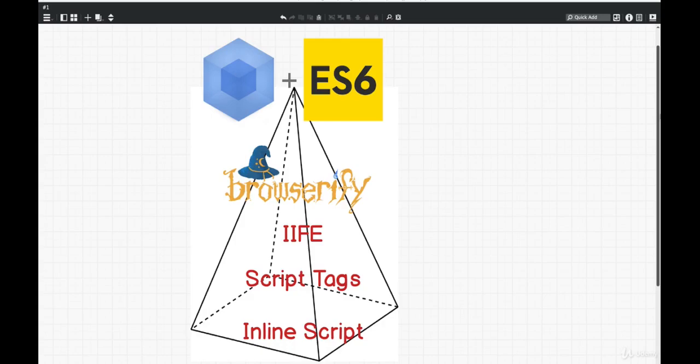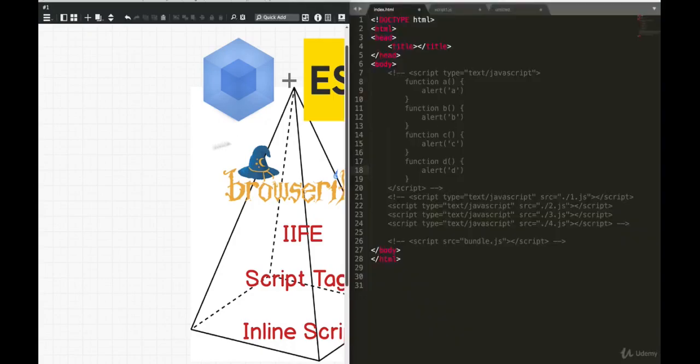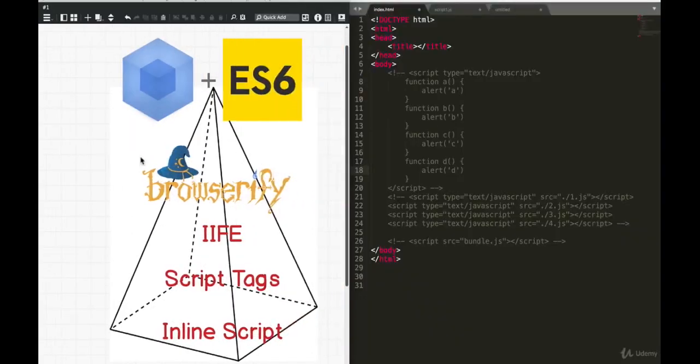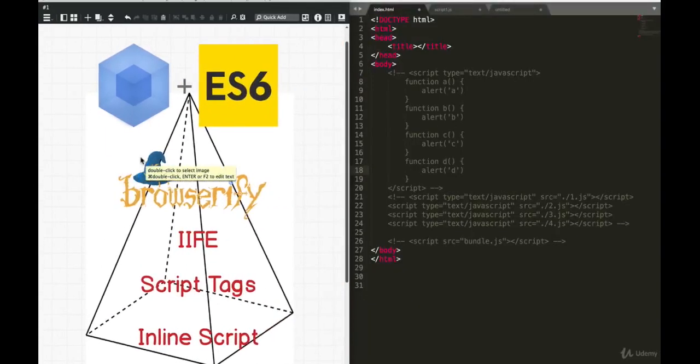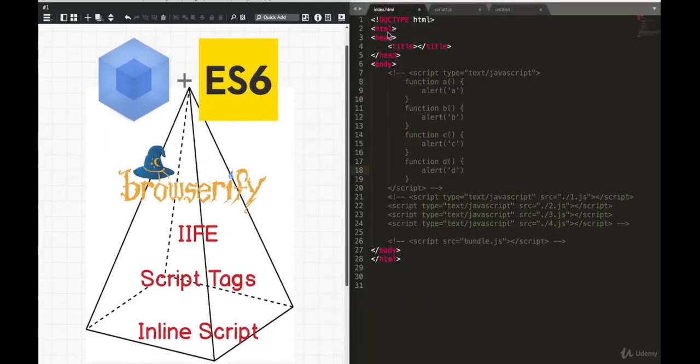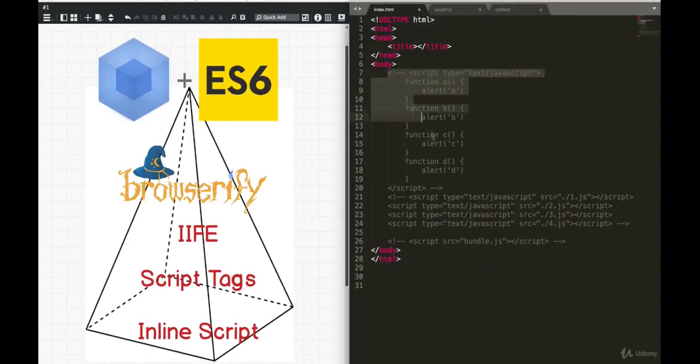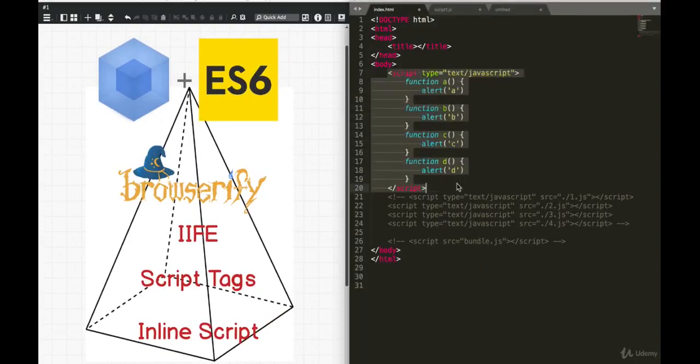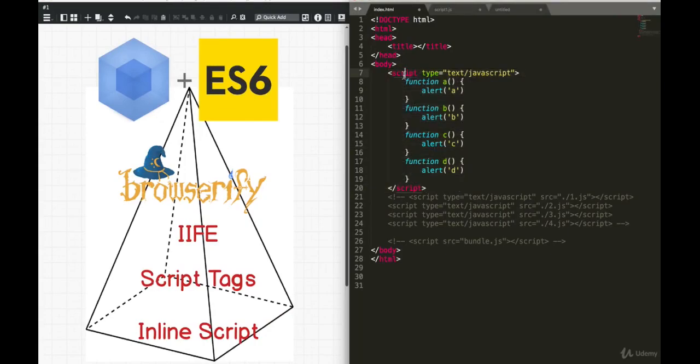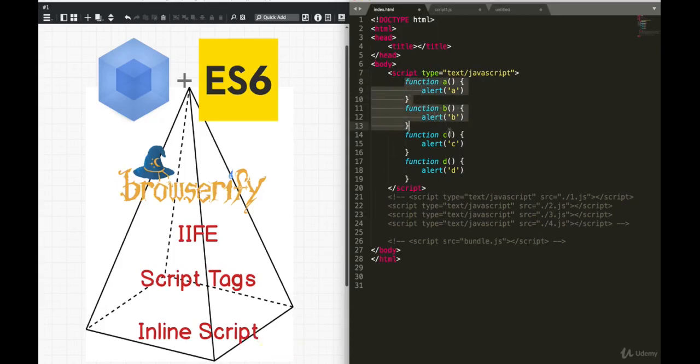When we first started writing JavaScript and creating websites with JavaScript, we had an HTML file. And the very first time people were using JavaScript, you used a script tag and what we called an inline script. An inline script is exactly that. We just inline all of our JavaScript within the HTML file.